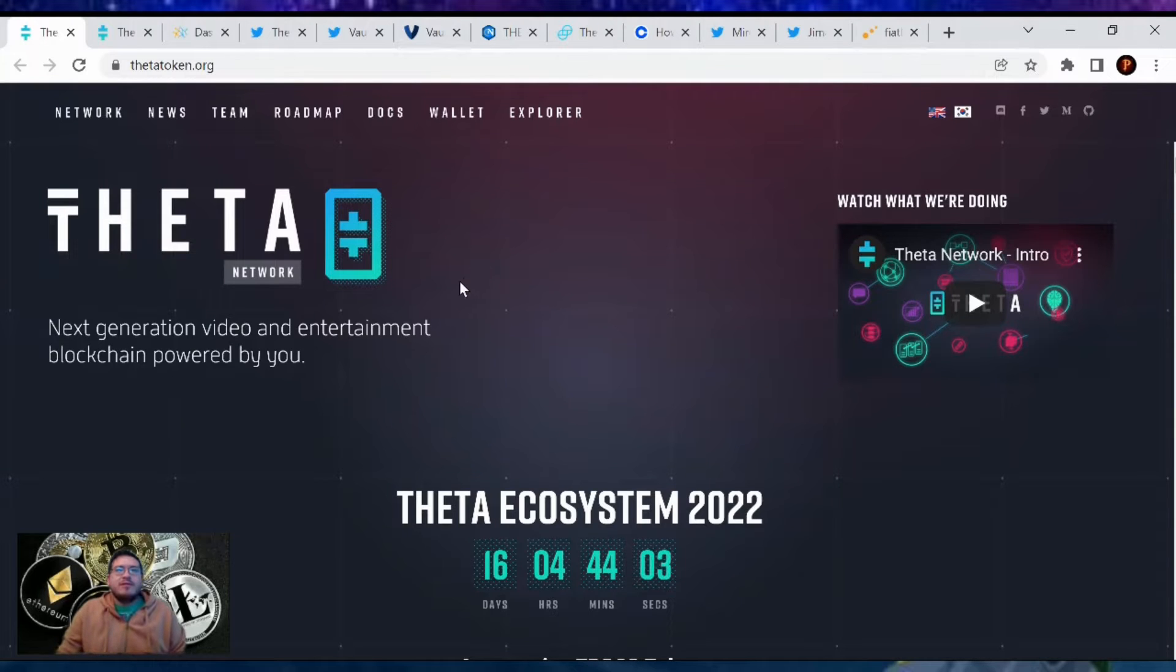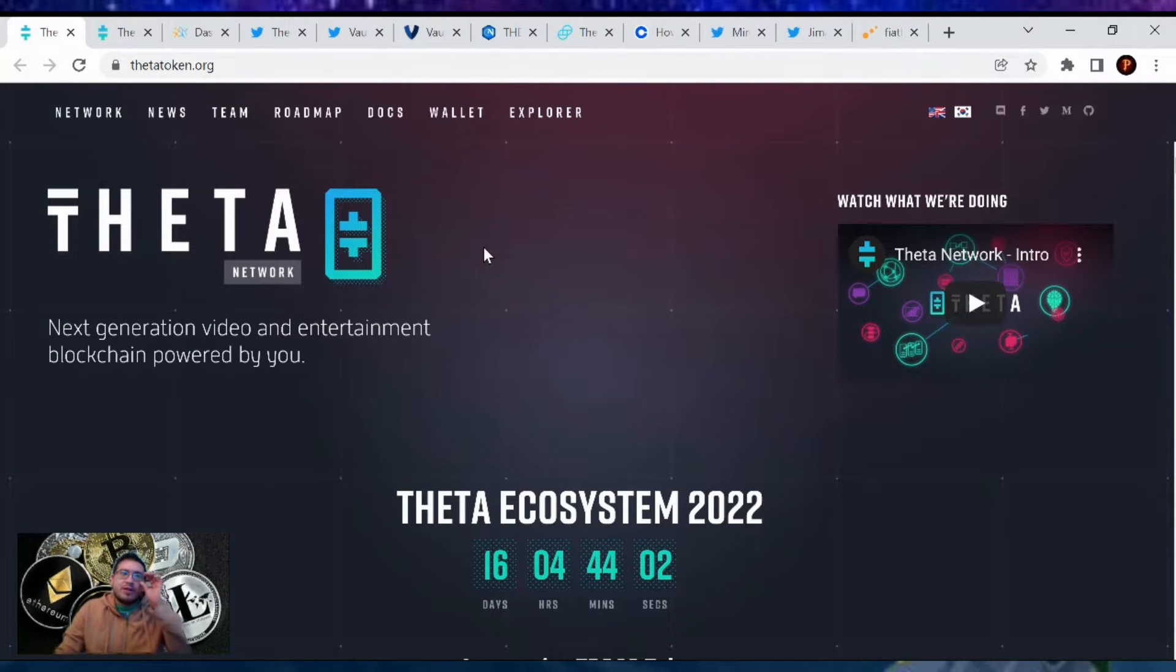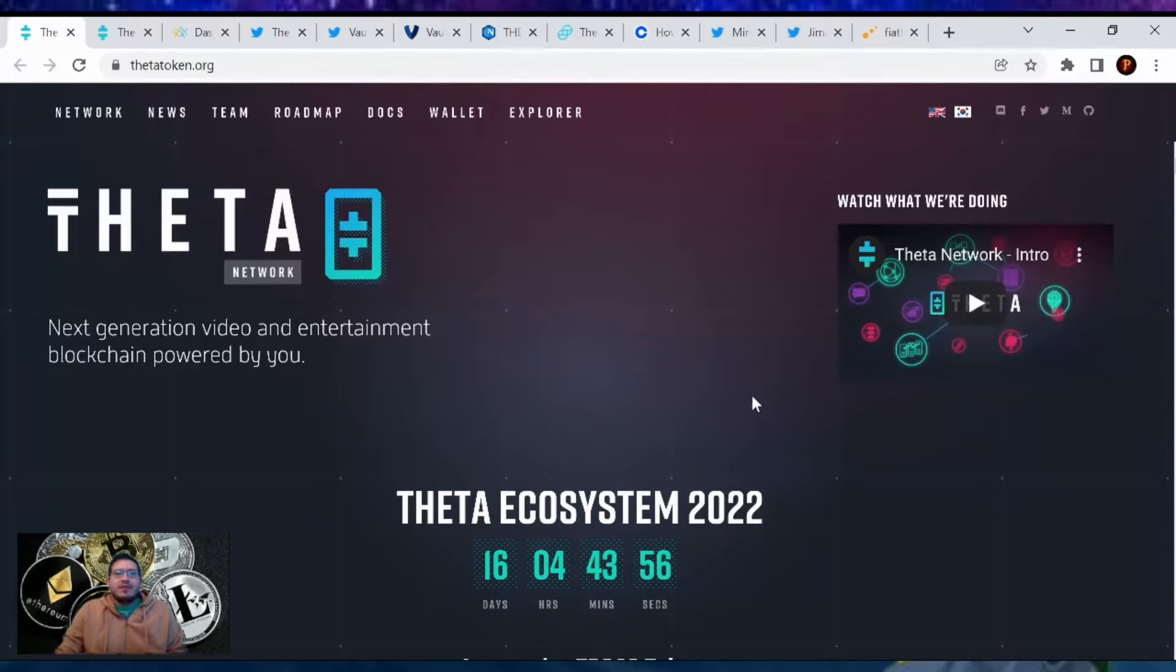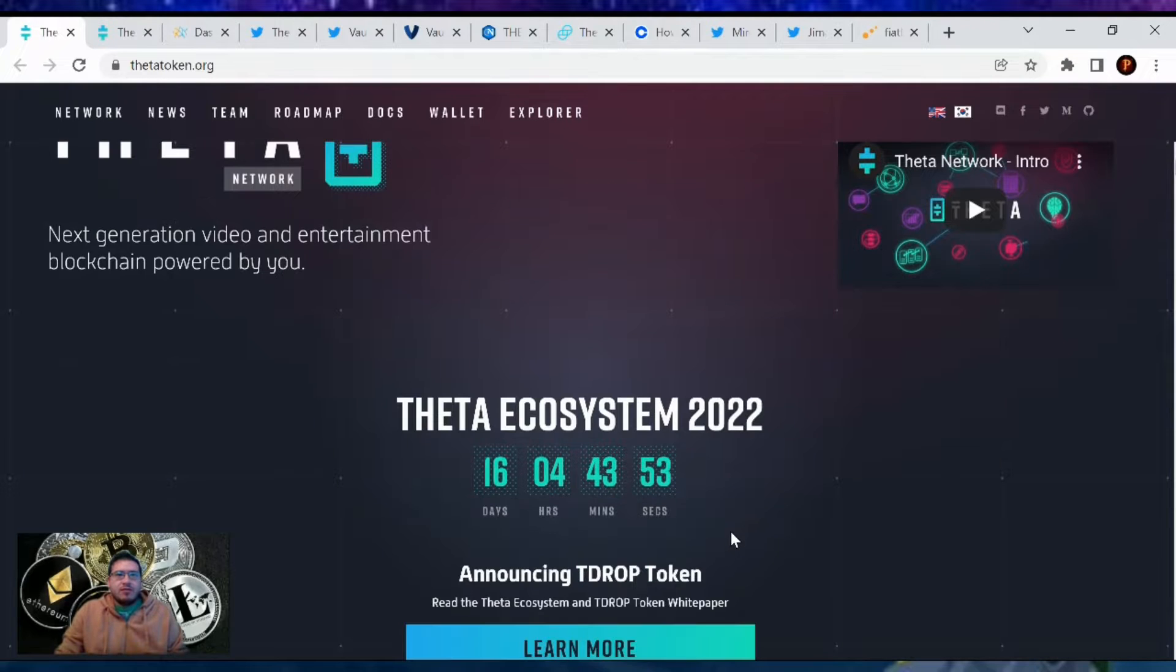Good morning crypto family, welcome back to another video where I'm bringing you that Theta network update for January 16th, 2022. We are 16 days away from the T-drop release, so that's exciting news and lots of other news happened today.